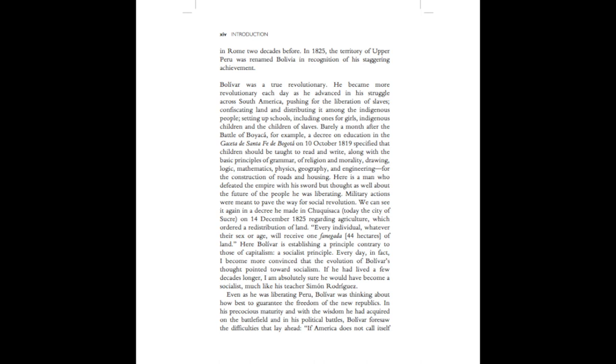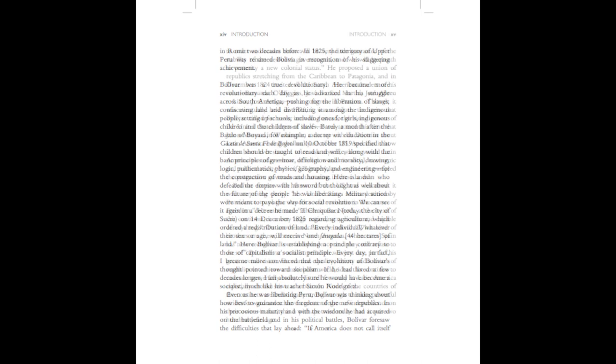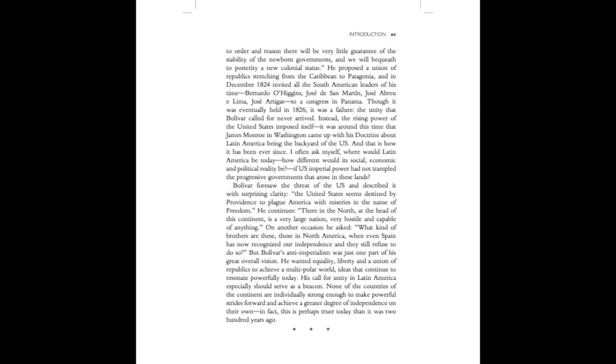Even as he was liberating Peru, Bolivar was thinking about how best to guarantee the freedom of the new republics. In his precocious maturity, and with the wisdom he had acquired on the battlefield and in his political battles, Bolivar foresaw the difficulties that lay ahead. If America does not call itself to order and reason, there will be very little guarantee of the stability of the newborn governments, and we will bequeath to posterity a new colonial status.